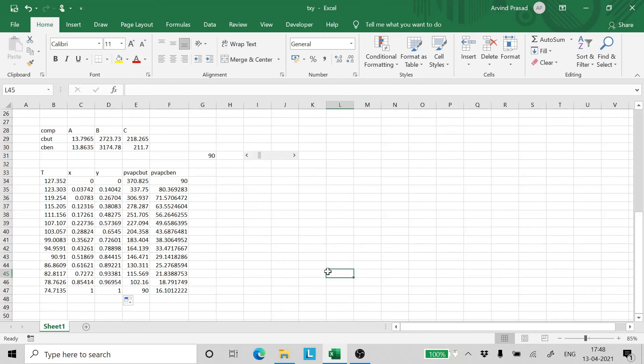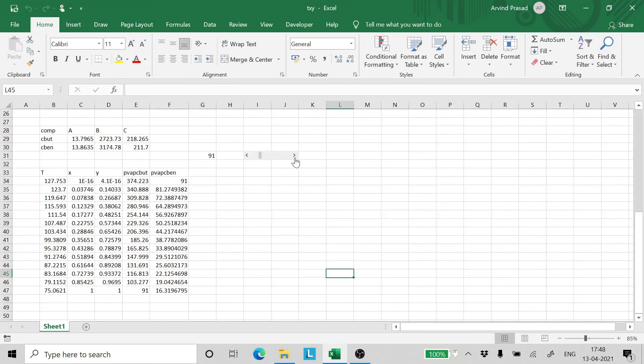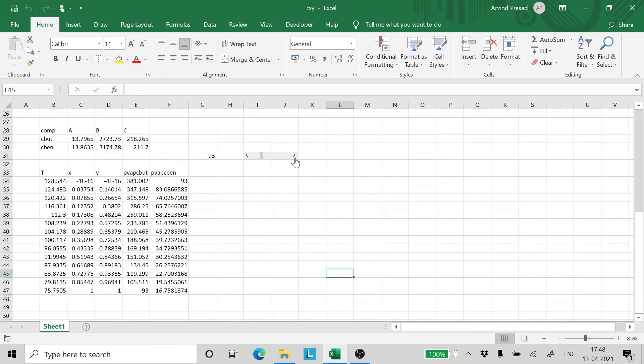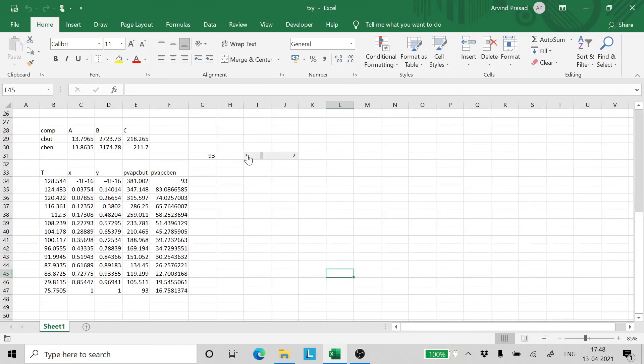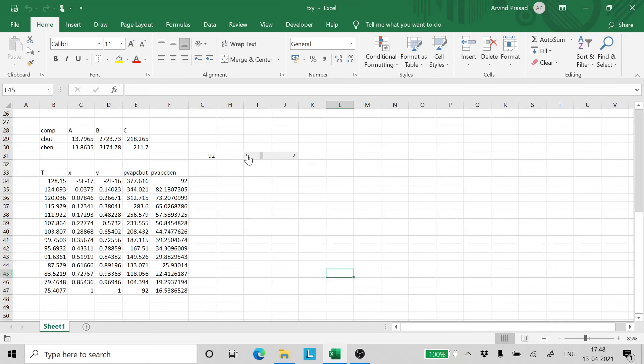Stay put. We will do a very interesting thing now. We will plot it and we will see how does the plot vary with respect to the pressure. Now itself we can see that our automation setup is ready. As we change the pressure, the calculations get updated by themselves.